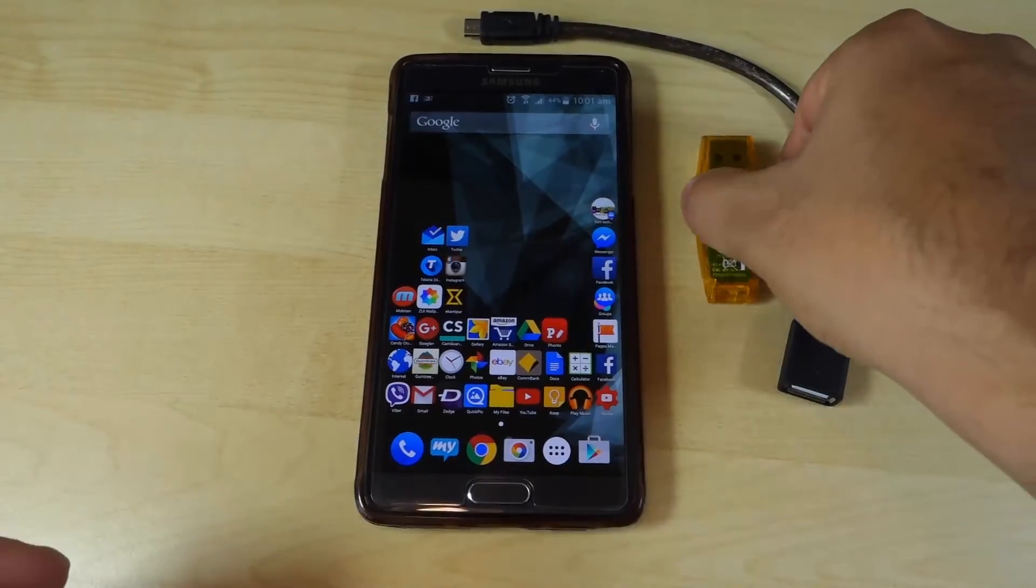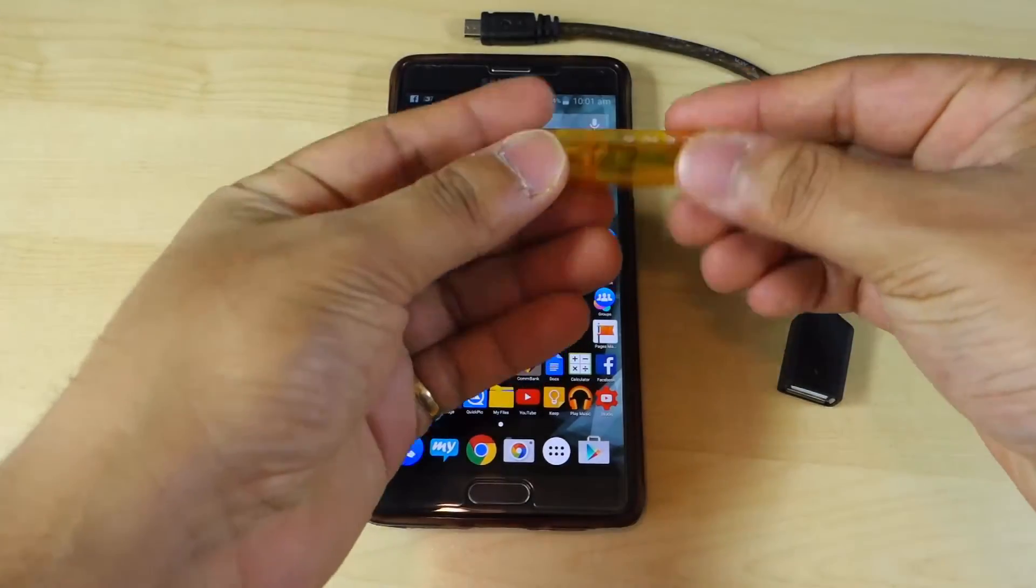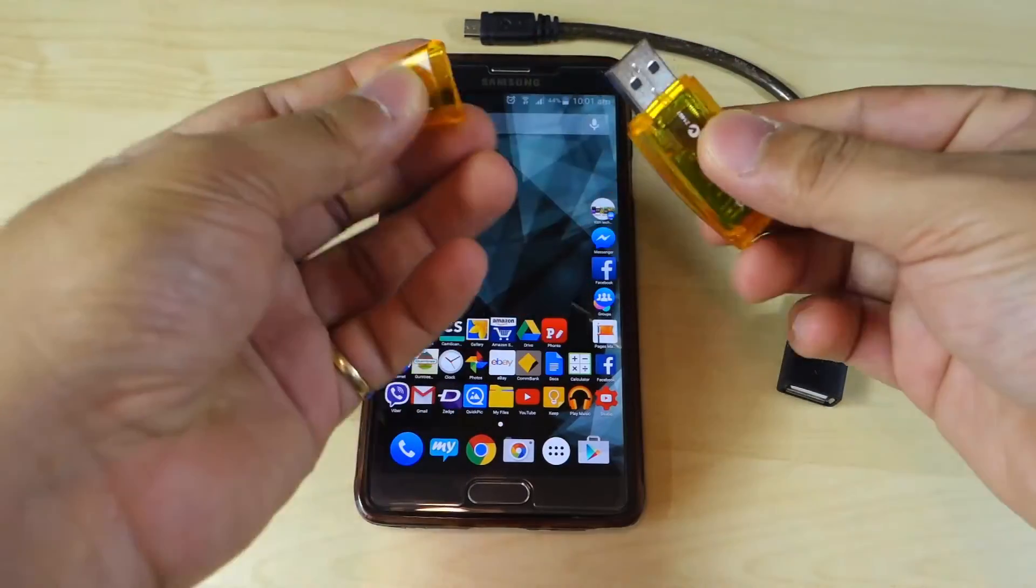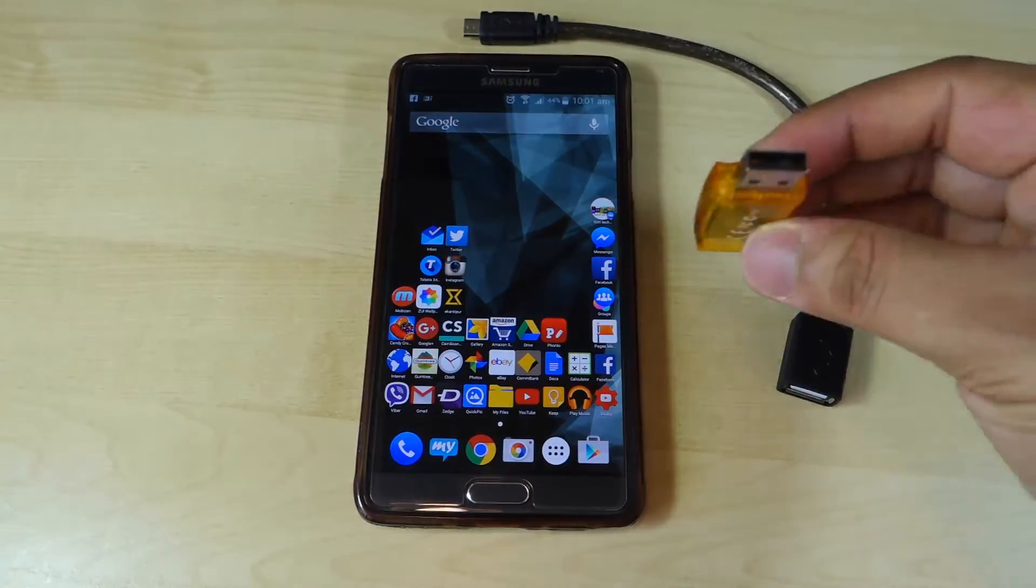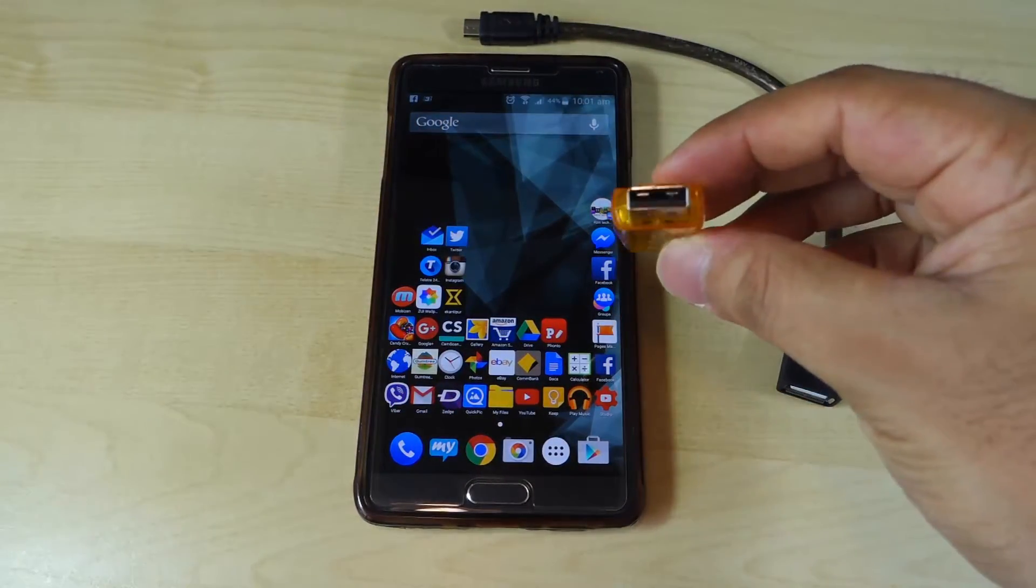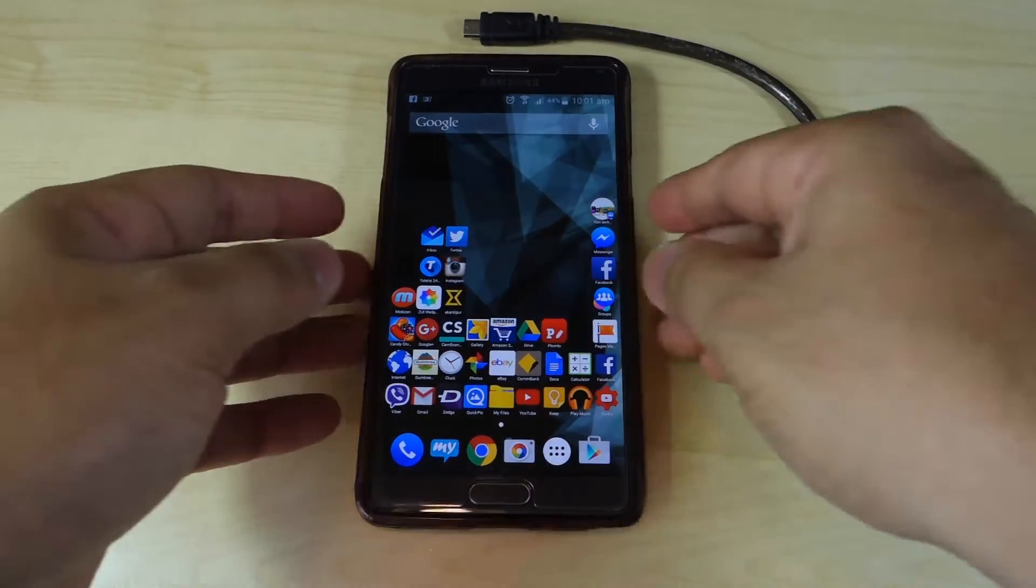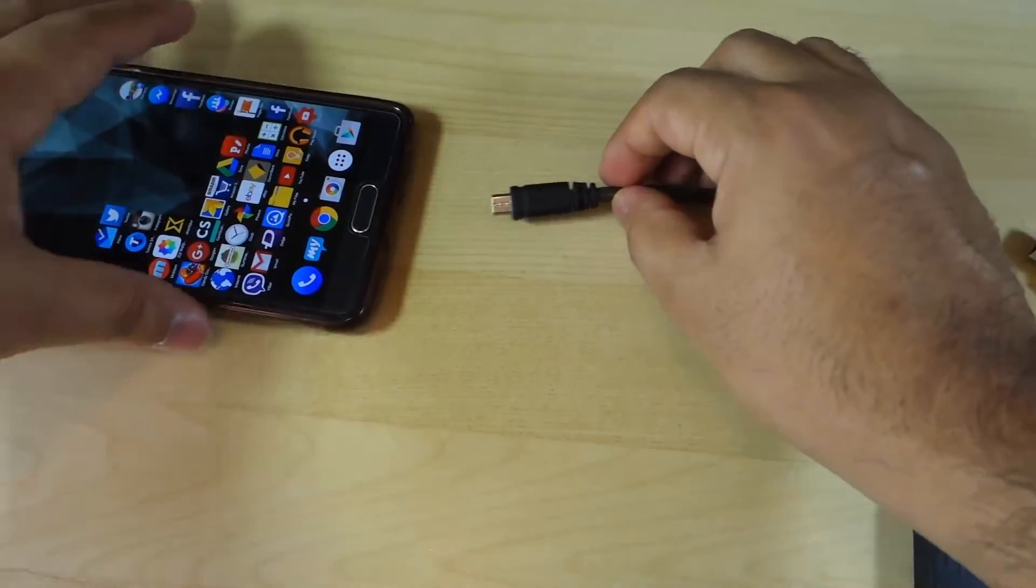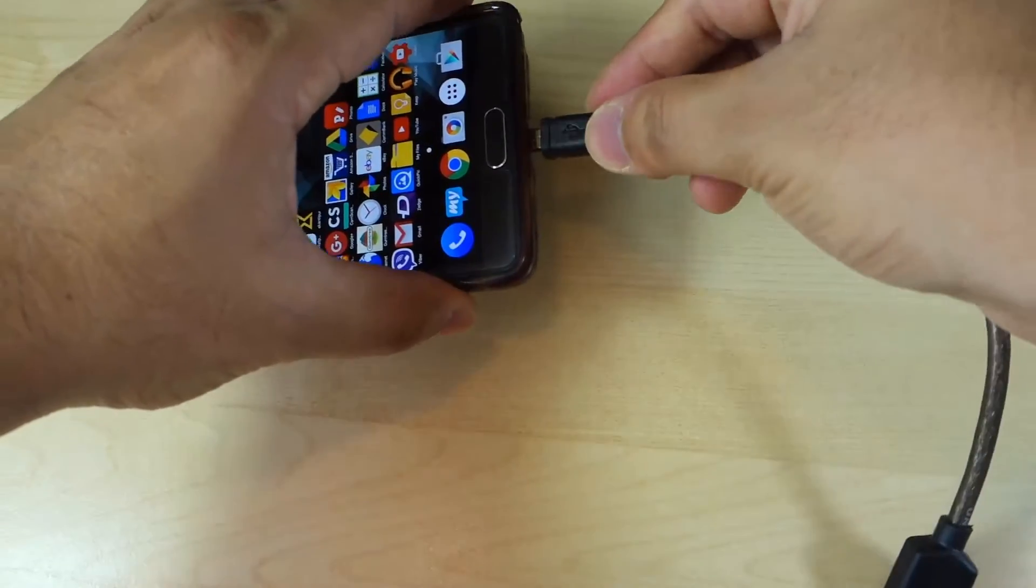Number one: using an OTG cable to connect an external pen drive to your phone. This lets you transfer files from your phone to the pen drive or vice versa through various file explorers available in Google Play Store.